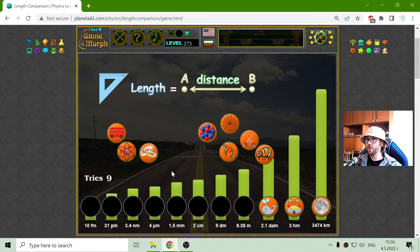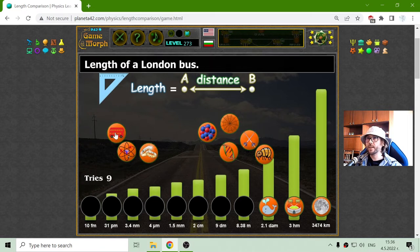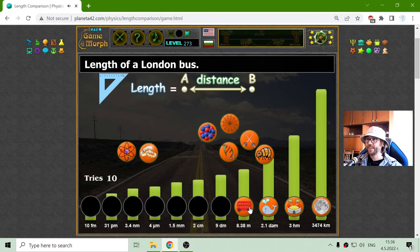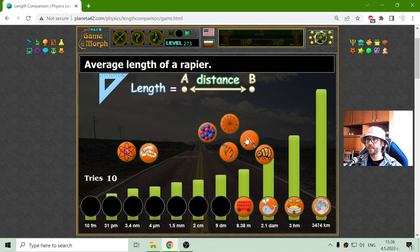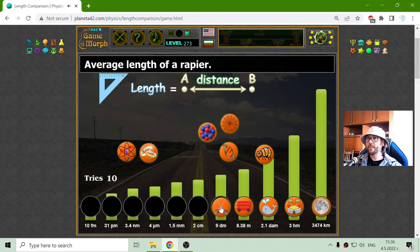Now let's see which one in length is 8.38 meters. That should be the length of a London bus. And that should be 9 decimeters — decimeters should be the average length of a rapier.